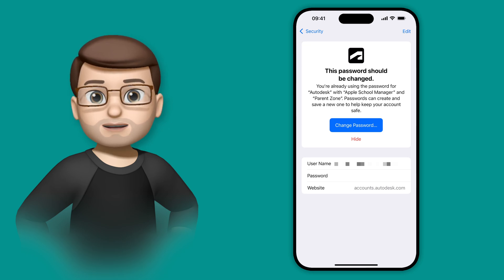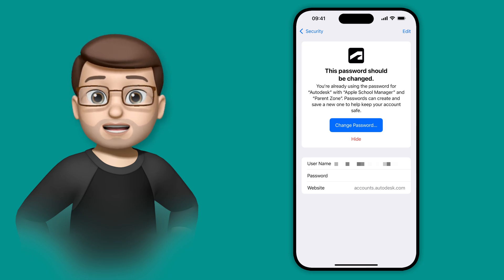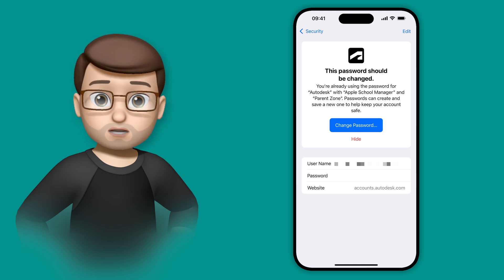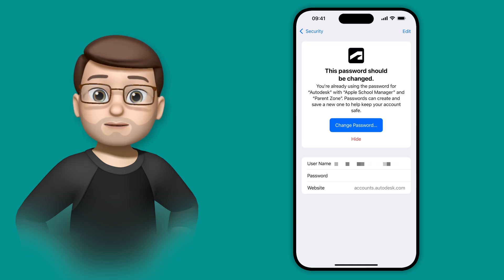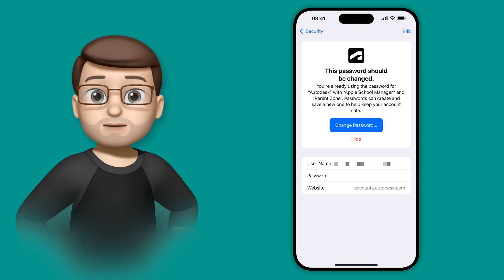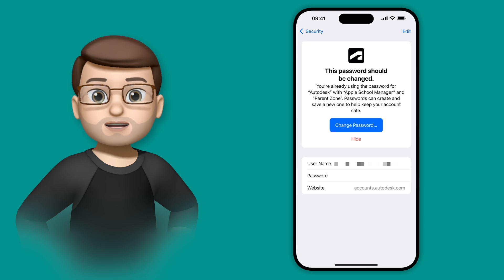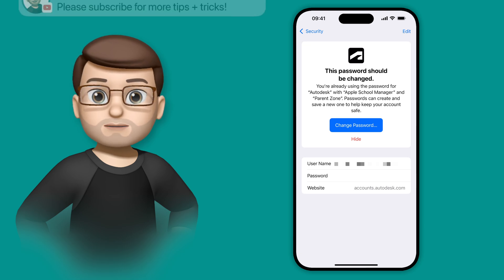And whilst that's something we all do, really we shouldn't, because if one of your passwords leaks, potentially they could all leak. So again, there's a button there to change that password, and I can go and do that if I need to.